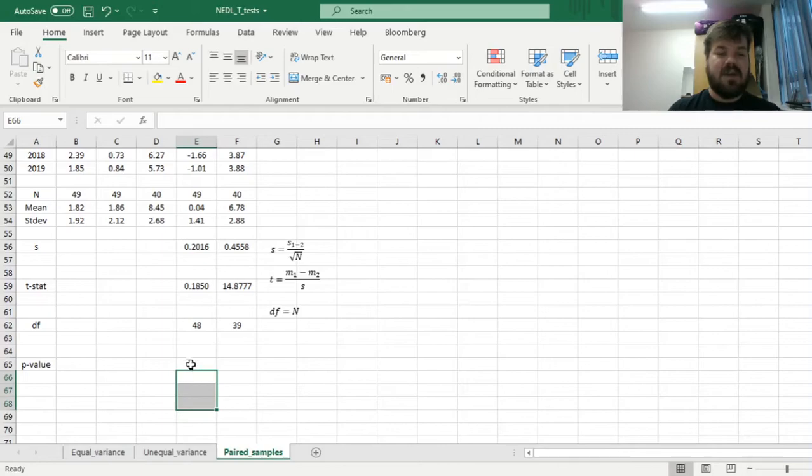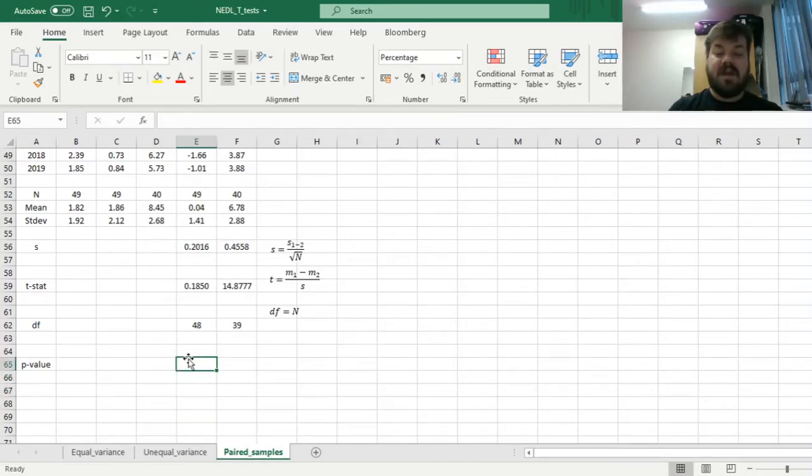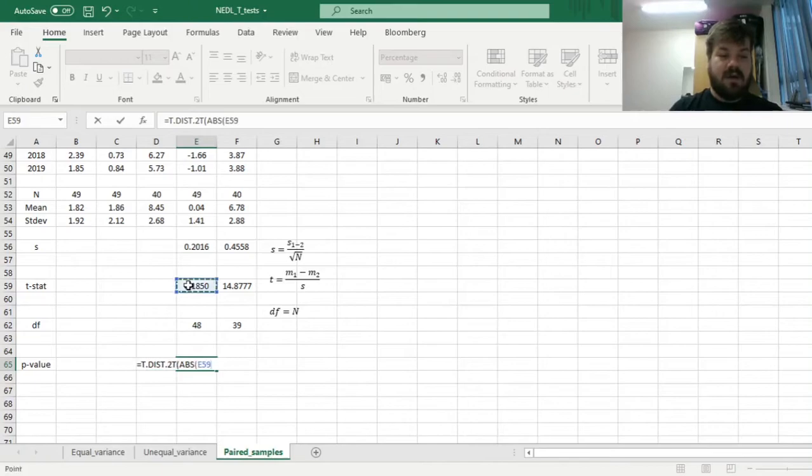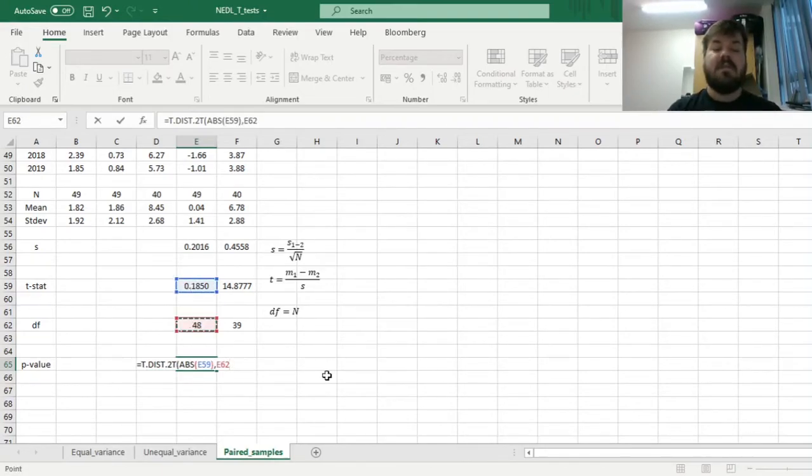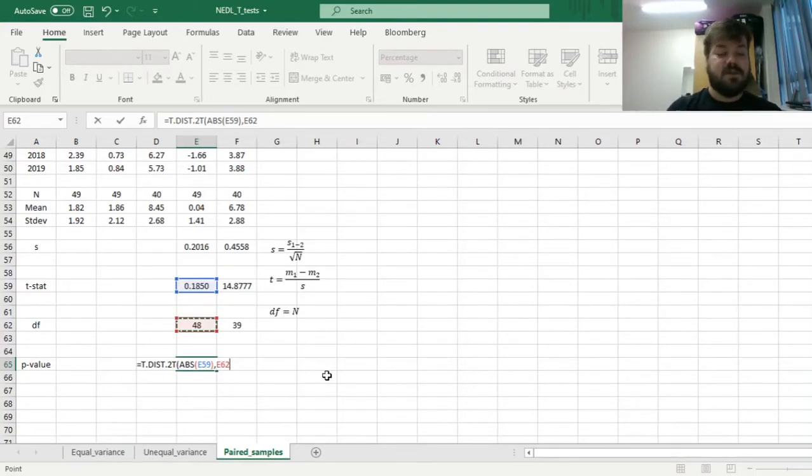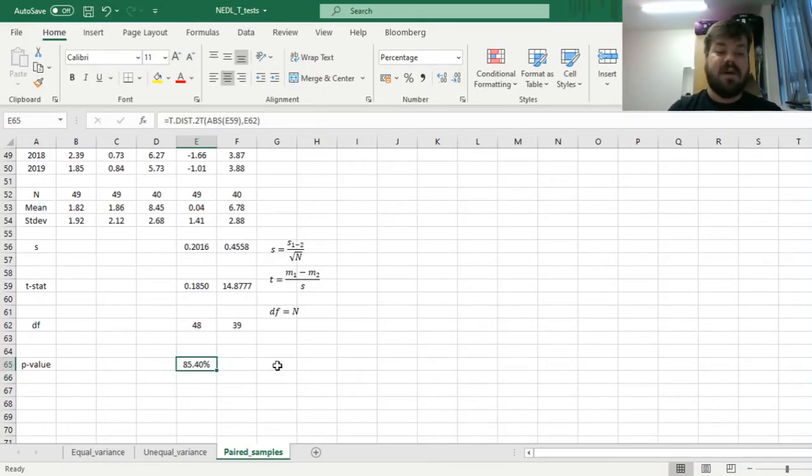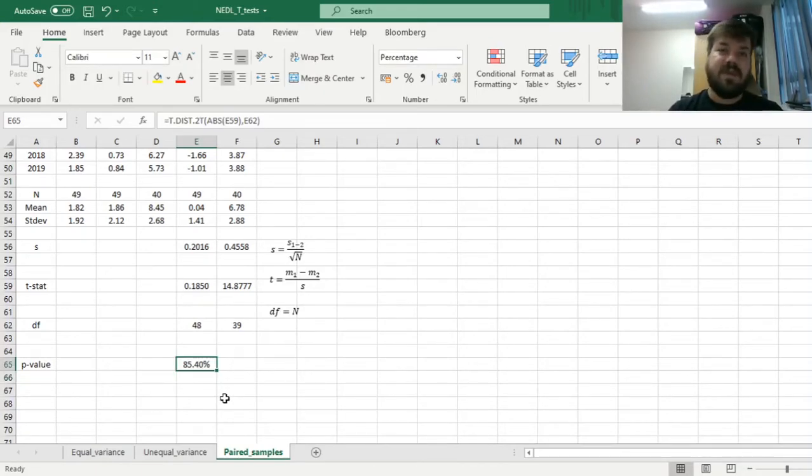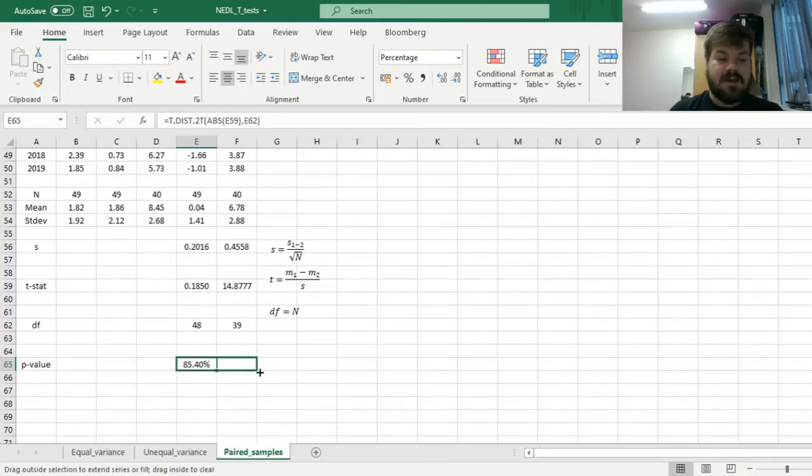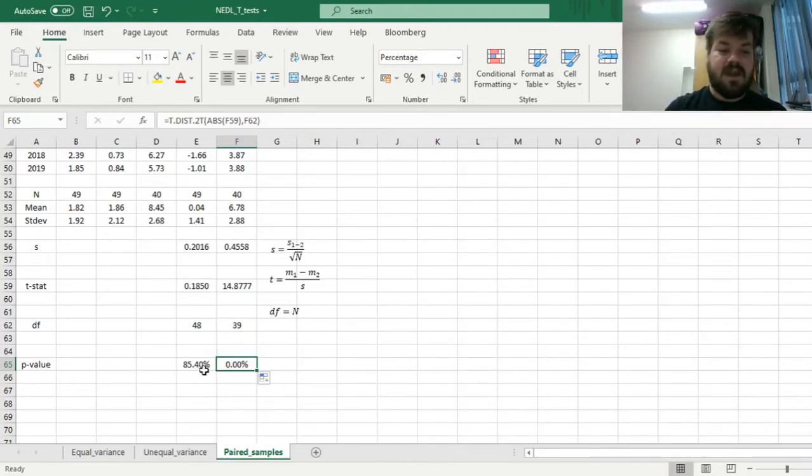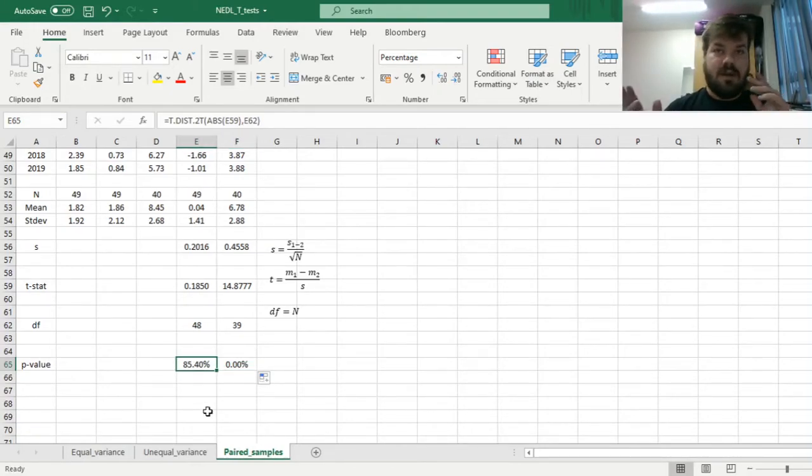Now we need to calculate the p-values using two-tailed t-distribution, t.test.2t for two tails. As an argument, we put the absolute value of our t-stat and the number of the degrees of freedom. We get 85.40% for the pair of UK and US, and almost 0% for US and China.